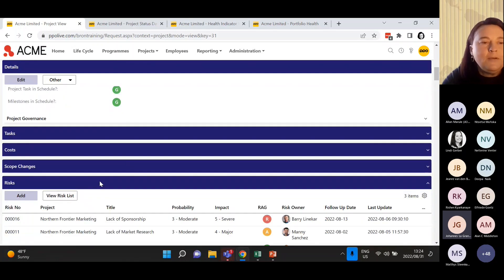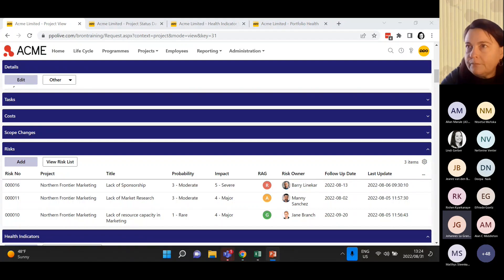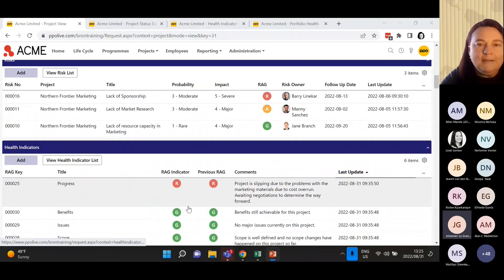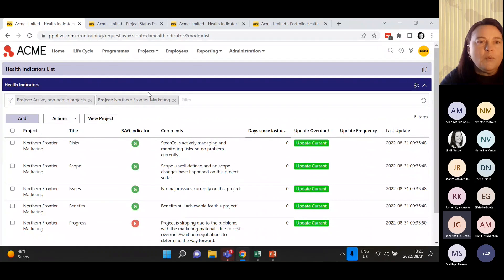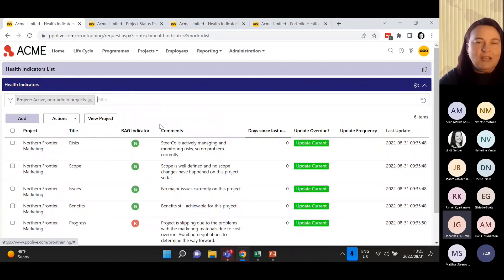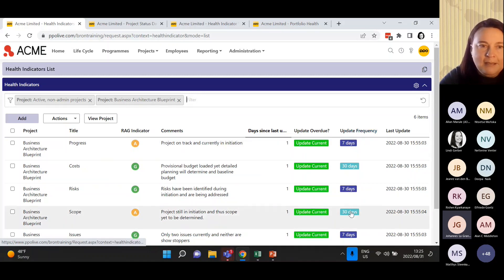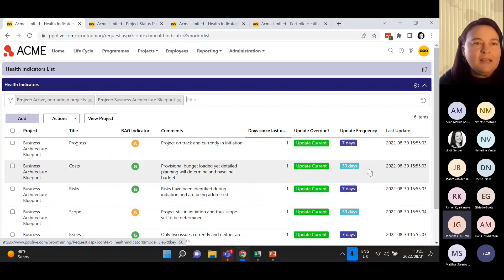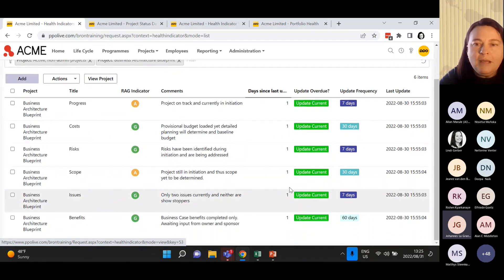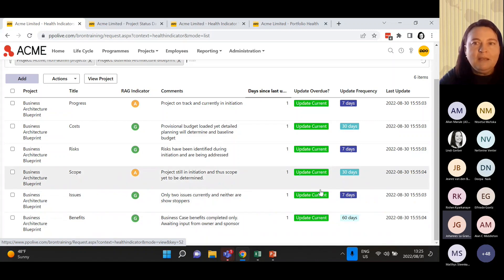We can take this even a step further. Per health indicator, you can have different frequencies depending on what the health indicator is. For example, something like progress, you want updated every seven days. However, something like costs - you might only update every 30 days because your financials only come through every 30 days. Scope might be 30 days, and benefits you might only relook at every 60 days. You can actually go and set that update frequency per indicator.